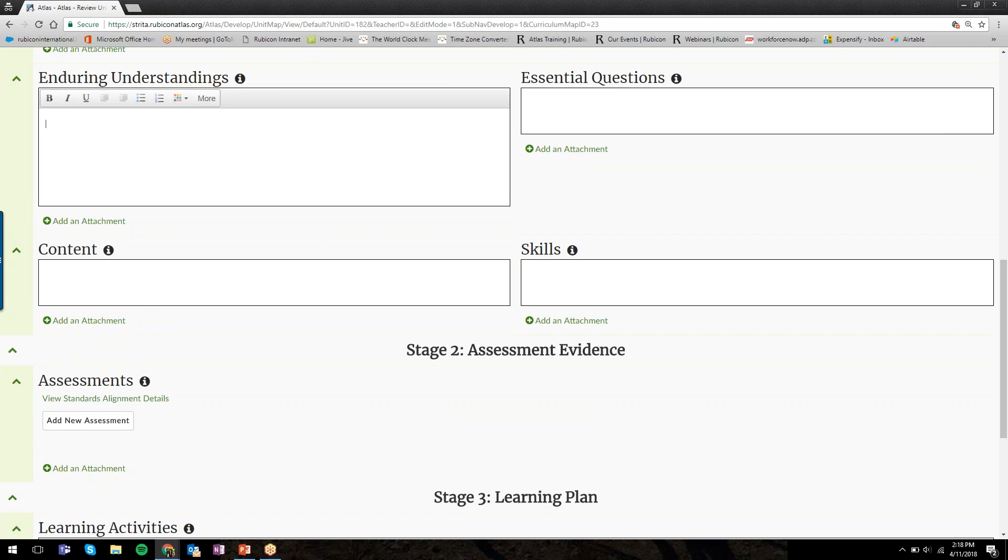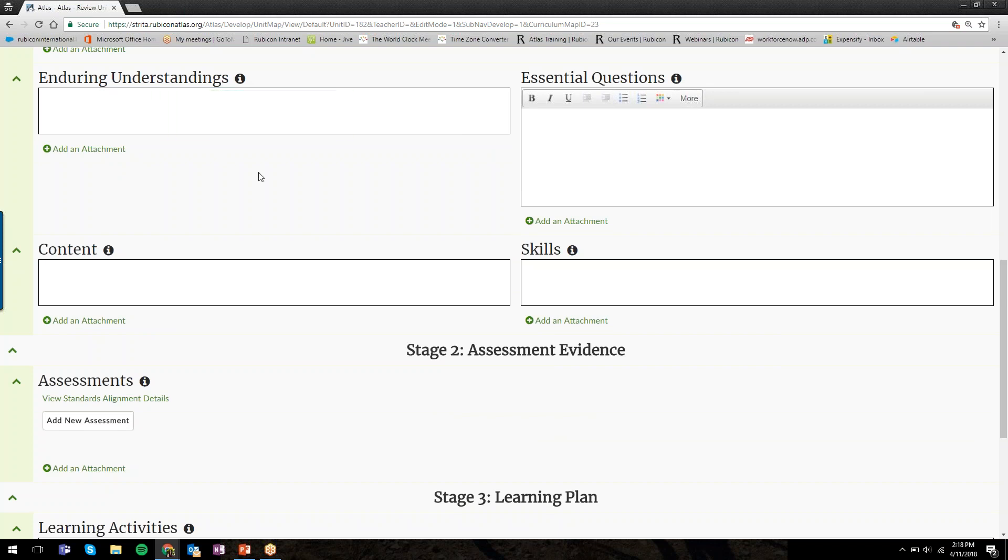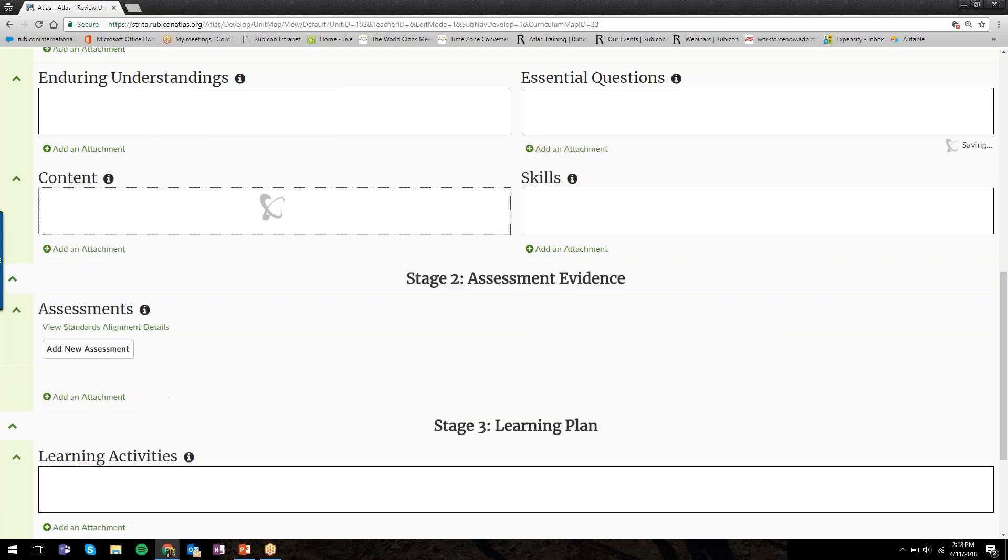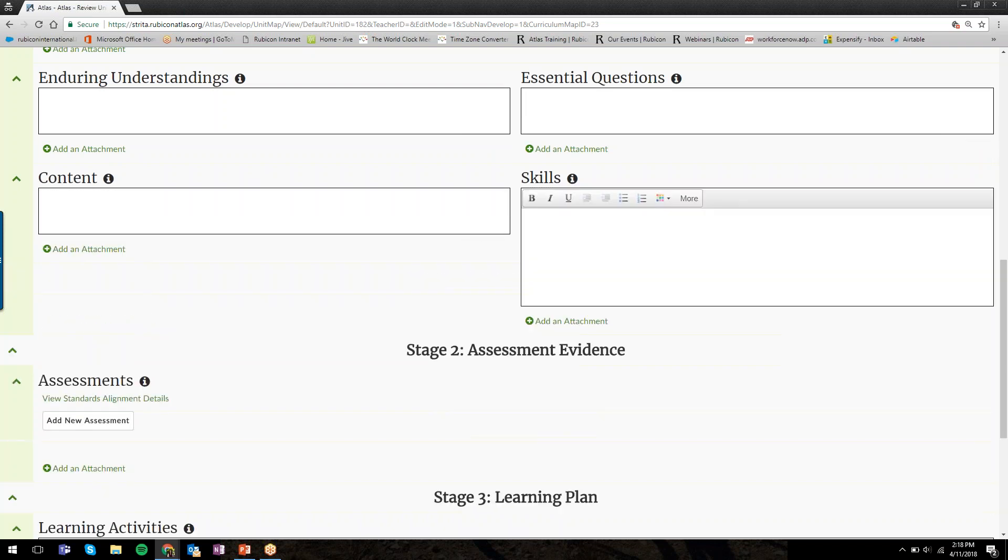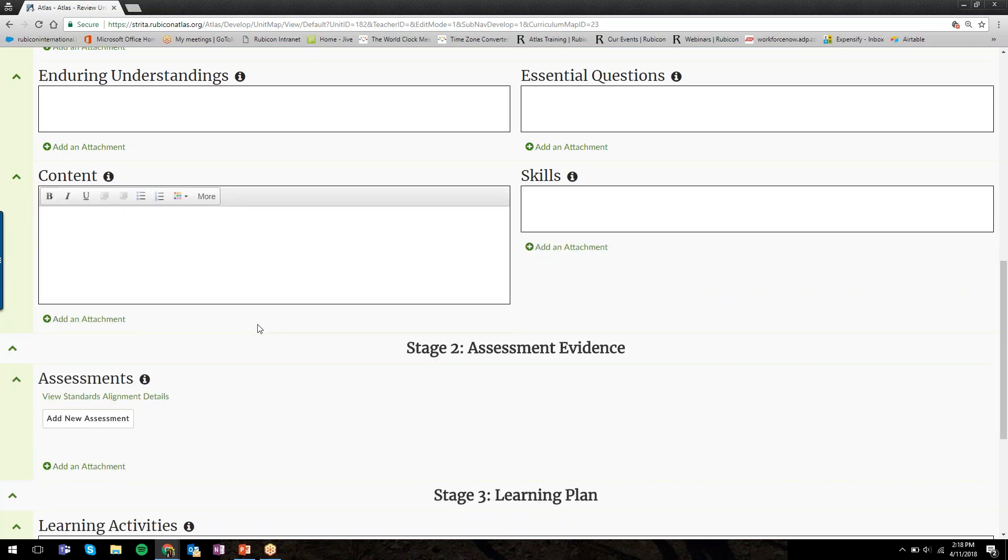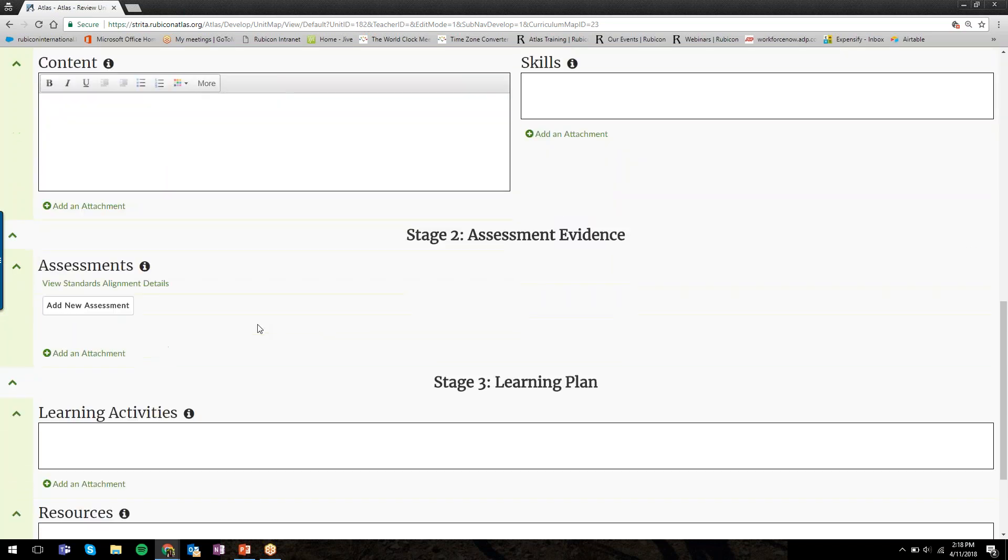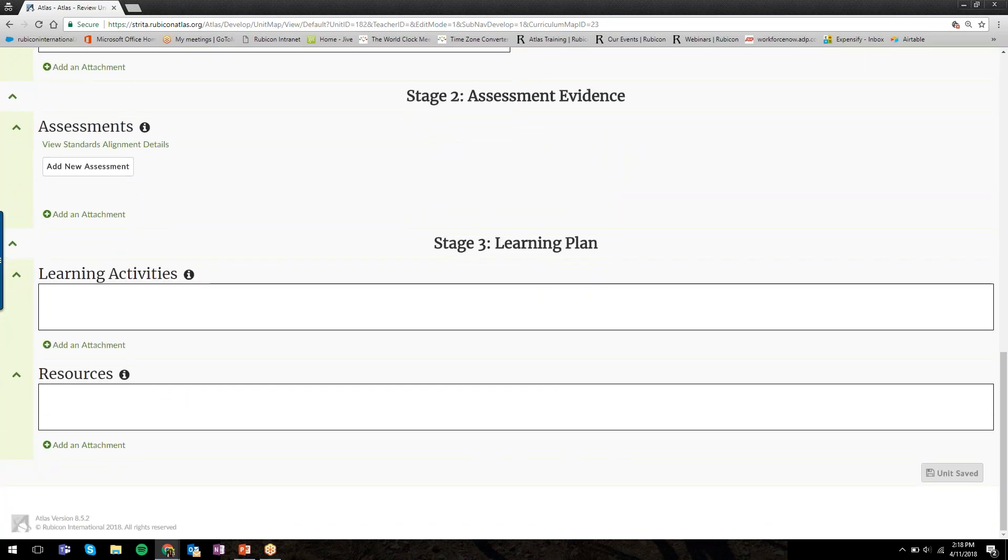Now Essential Questions is open for editing, and Enduring Understandings is closed. As I'm moving from one box to the next, Atlas is automatically saving my work for me. You don't have to click Save after every single section. When you move into the next category, Atlas will automatically save the work behind you.